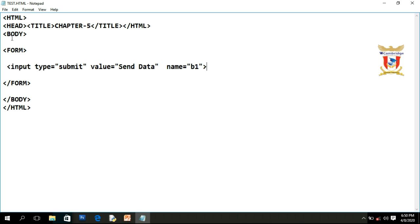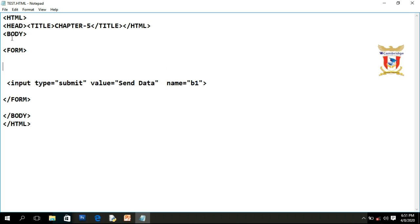Just keep in mind that we can have only one submit button on a form. On a single form we can add multiple text boxes, multiple radio buttons, multiple checkboxes, but we can have only one submit button on a form.